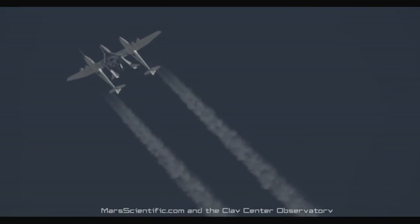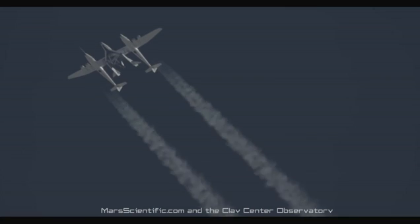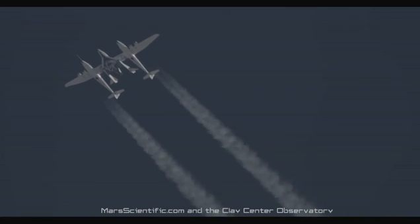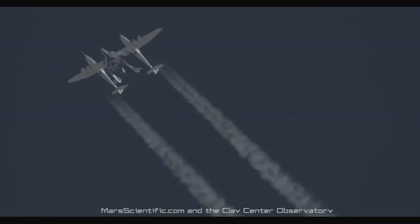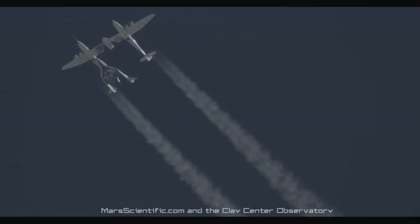Five, four, three, two, one. Release, release, release. Clean release.